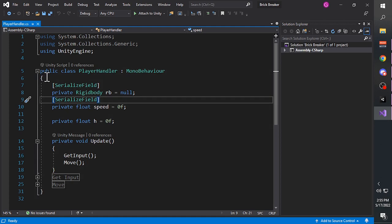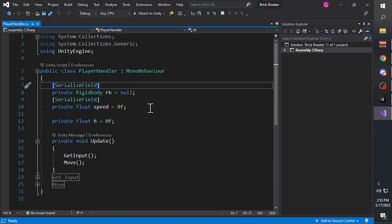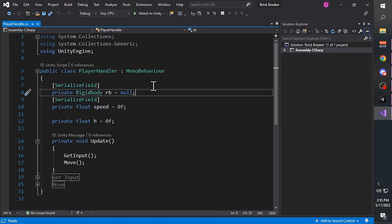The class is opened by a curly bracket and closed by another one - anything you want contained within the class is typed between those brackets. Next we have the SerializedField attribute. The SerializedField makes a private variable visible in the Unity Inspector. You can also do the same by making the variable public, but I recommend using SerializedField instead.